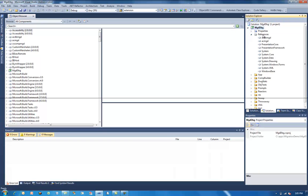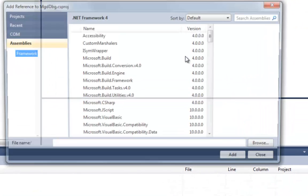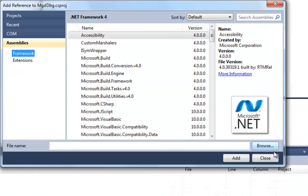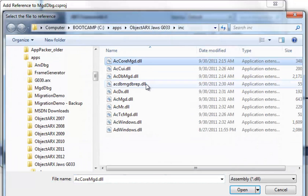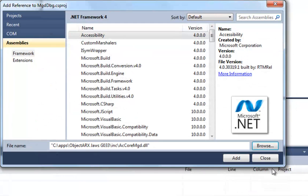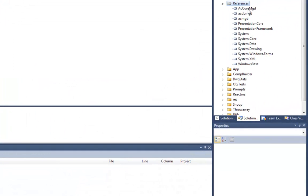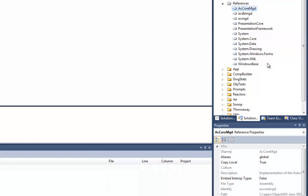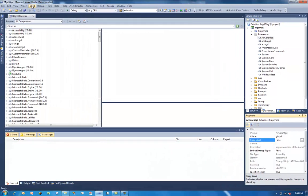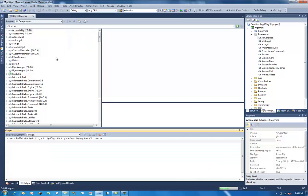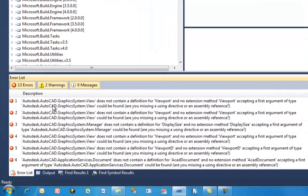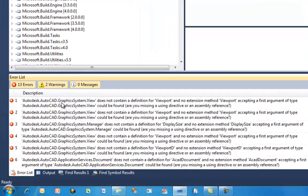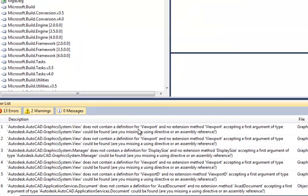And, of course, we know we also have to add our new reference. So I'm going to add that now. Click Browse. We're already in the Ink folder. It's AC Core MGD DLL. We add the reference. We close the dialog. We select the DLL and set Copy Local to False. So now let's build the application and see what happens. So the first errors we find are in the Graphic System View class. We seem to have a property which no longer exists.